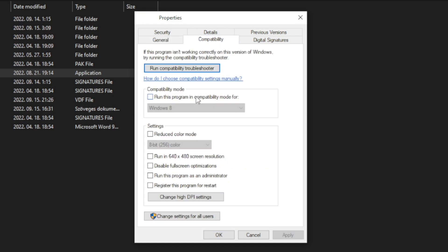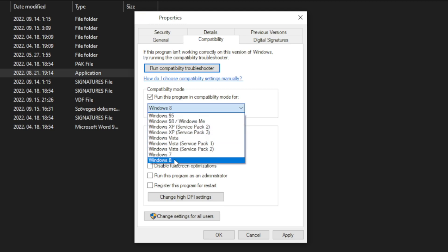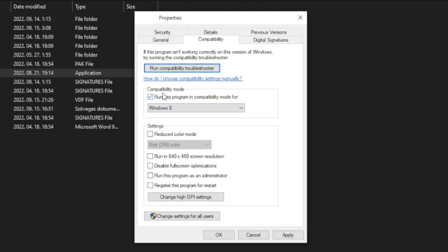Check run this program in compatibility mode. Try Windows 7 and Windows 8. And check disable fullscreen optimizations. And run this program as an administrator. Apply and OK.